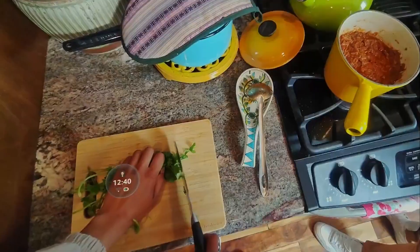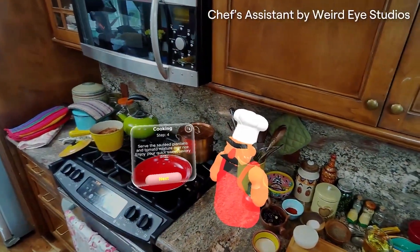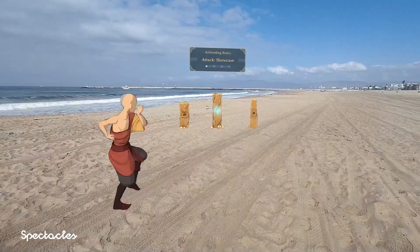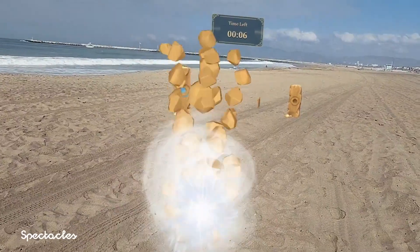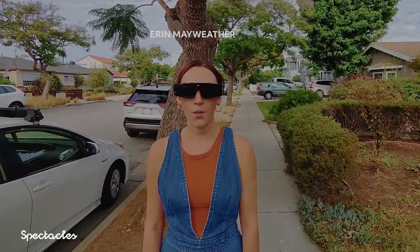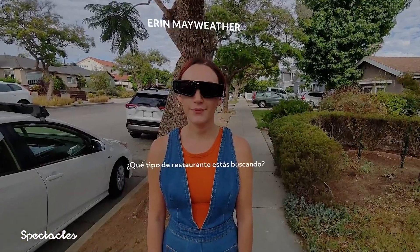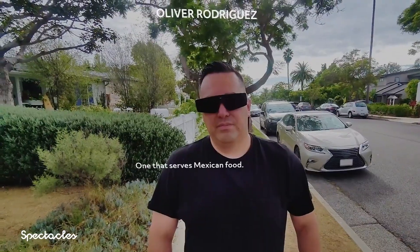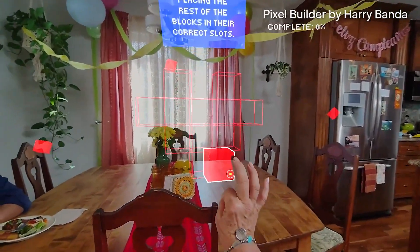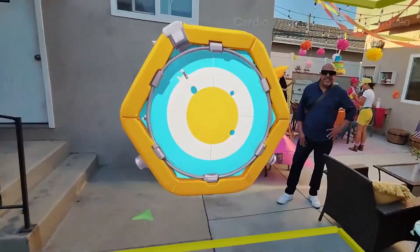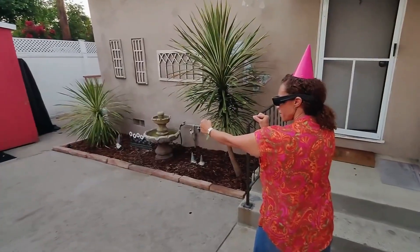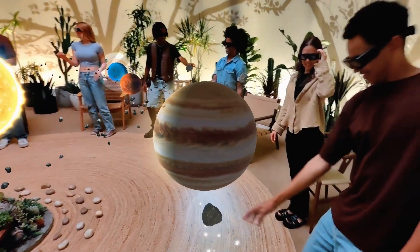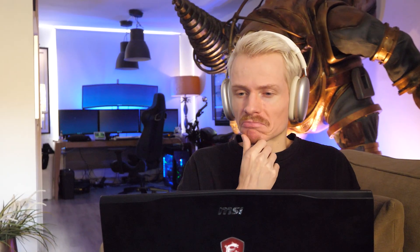You have the opportunity to build 3D objects and environments that stay anchored in your surroundings, design animated characters that move and react as you do, or craft interactive effects that respond to gestures, gaze, or voice. You can also make digital avatars and virtual assistants with AI that can understand your surroundings, and even develop shared experiences where multiple people wearing Spectacles see and interact with the same virtual elements together.